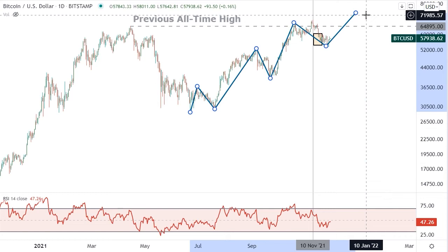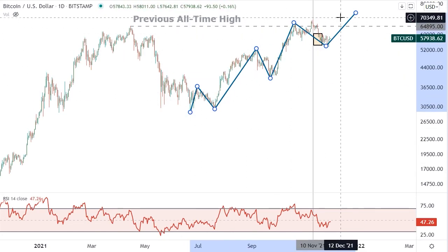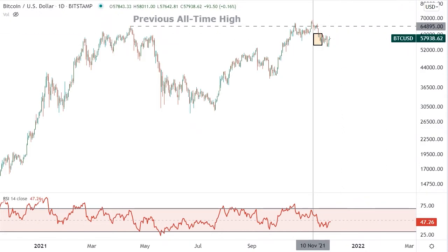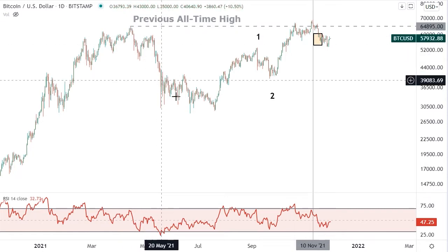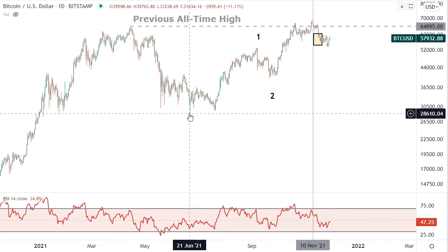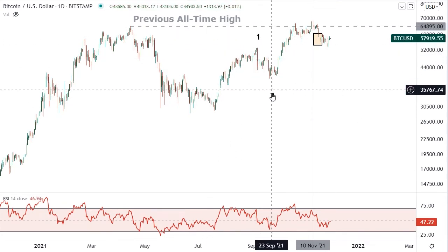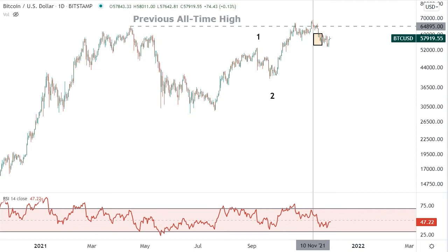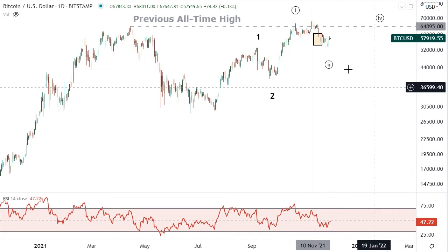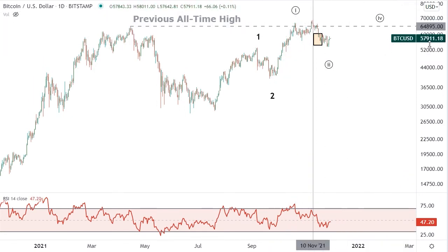So those are the two main wave scenarios: rallying higher in an extended third wave, or rallying higher in a W-X-Y combination. Let's unpack the first one — the extended third wave. This suggests the previous all-time high seen in April was a larger degree wave one, the summer correction was a larger degree wave two, and now we are rallying in an extended third wave. We've got the first and second of that third wave in place.